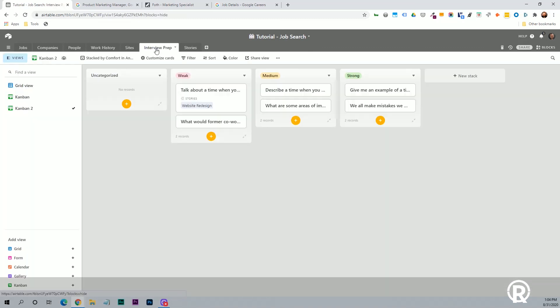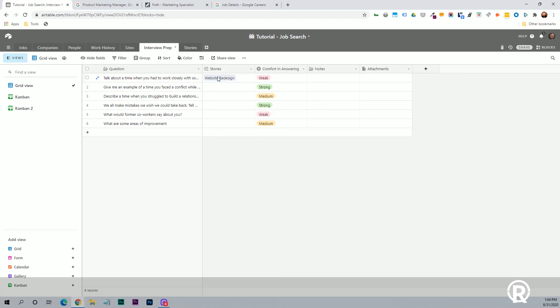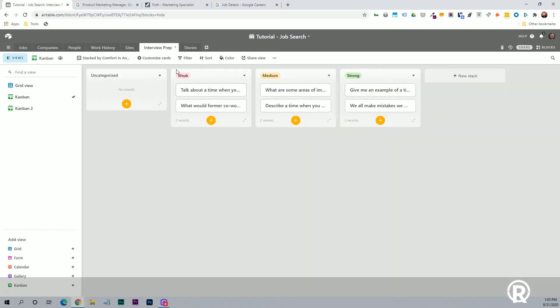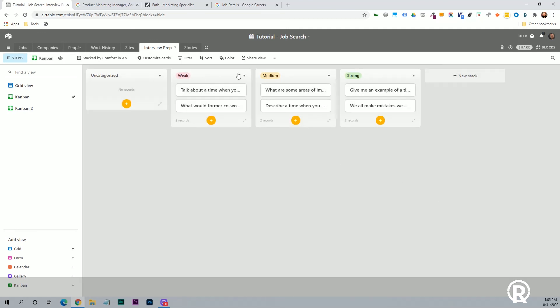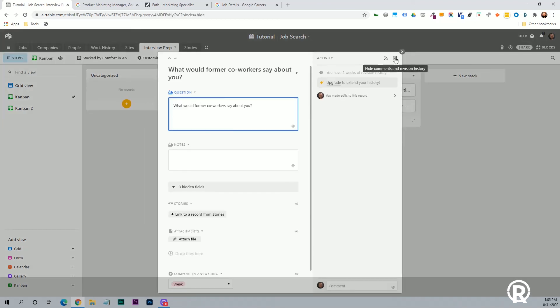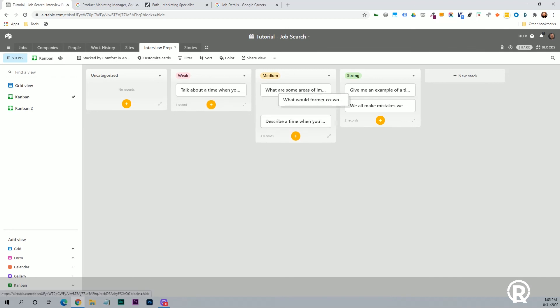Then next is the interview prep site, and it's already in Kanban view, but I'm going to switch back to grid view. So here is where you will just collect a list of questions that either you've been asked in the past, or if you're doing some research, preparing for an interview on what questions you might get asked, you can just add the question here in the first column. And then you'll see we have this related stories table here, and then our comfort in answering. So this is a great way to be able to practice some interview questions and really brush up on things that you're not as comfortable answering as others. So now I'll switch back to this Kanban view. And since we're using this stacked in comfort in answering column, we'll see this information again in an easy to view board. So this one might be something, what would a former coworker say about you? So you're not comfortable in answering that right now, but you've put some time on it and you're getting more comfortable. You can just drag it into the medium column.